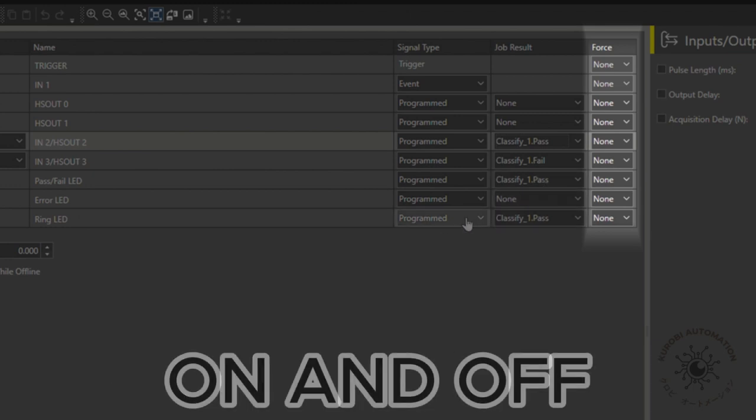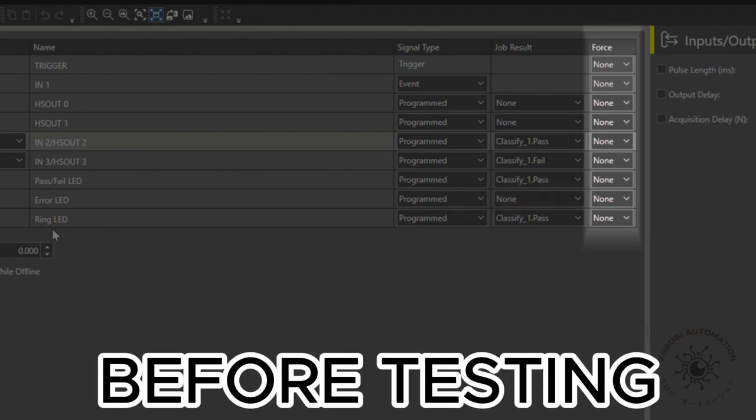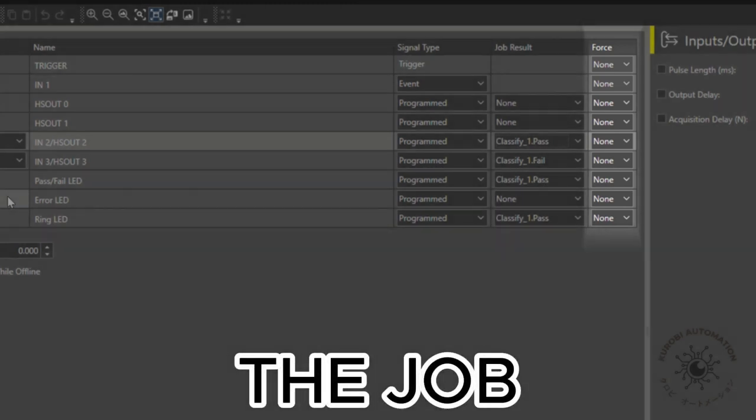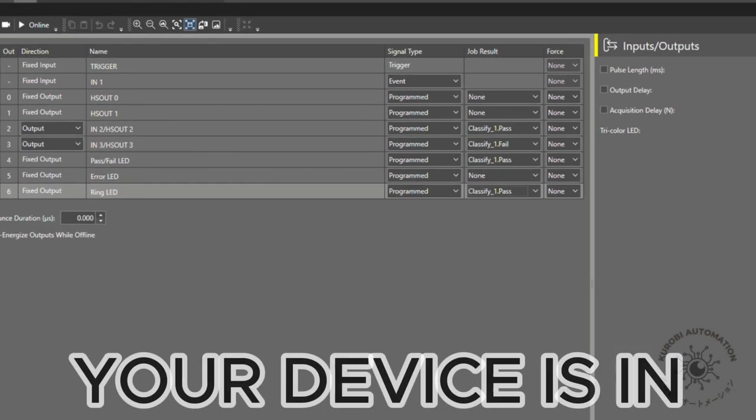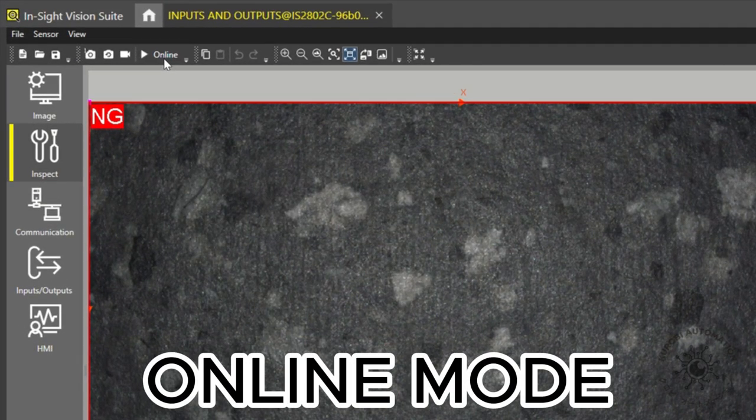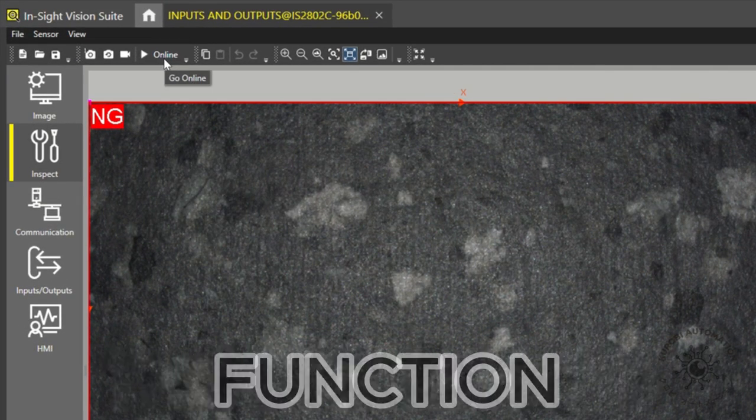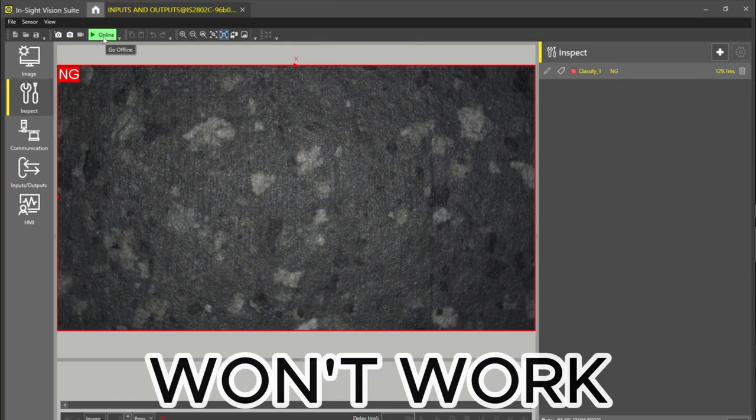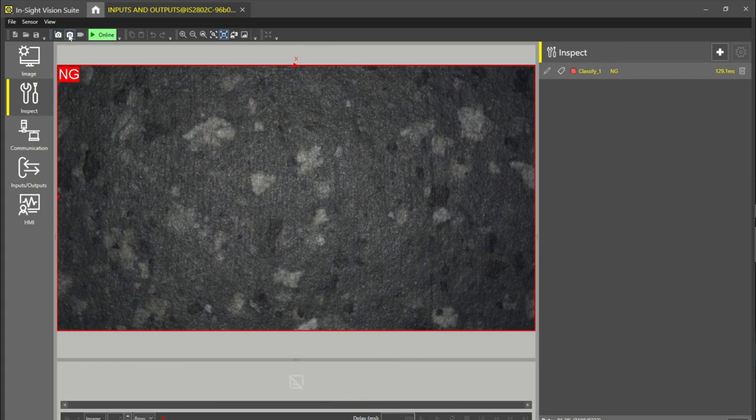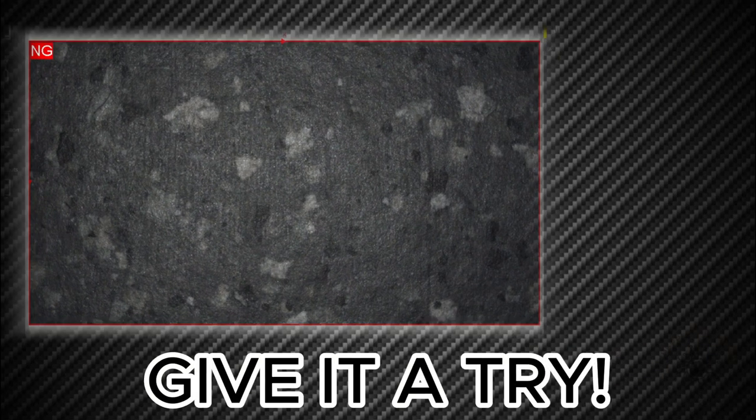Before testing the job, ensure that your device is in online mode, otherwise the inputs and outputs function won't work. Now let's give it a try.